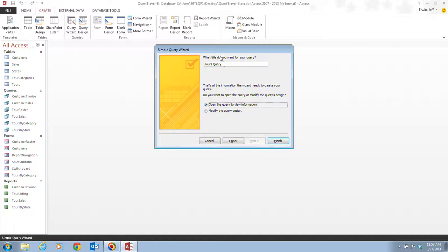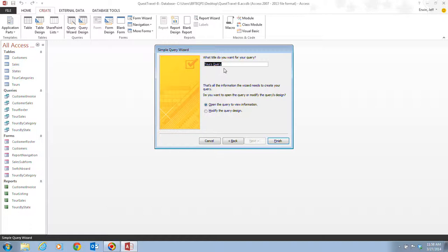And then, it asks us what we want the title for our query to be. So, we're going to select the tours query, because it gave us a default title here, but we don't want this to be the tours query. So, we want to select the tours query in the title text box, and we're going to type in tour customer list.